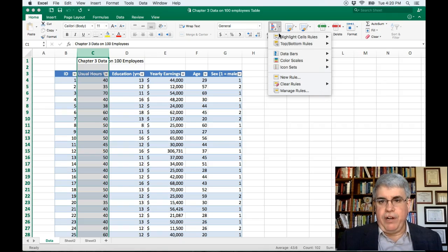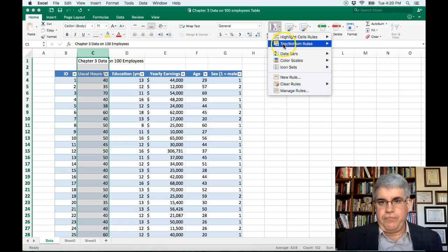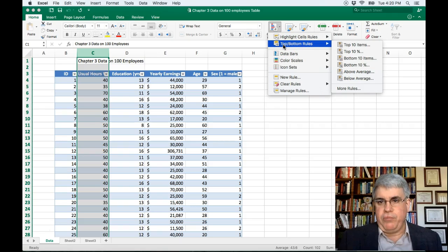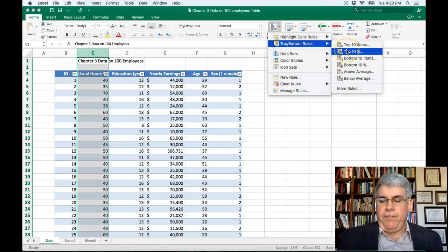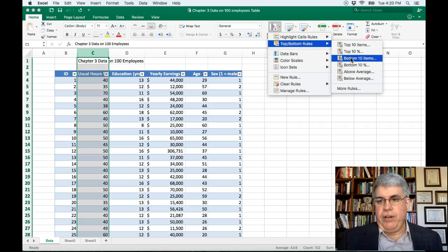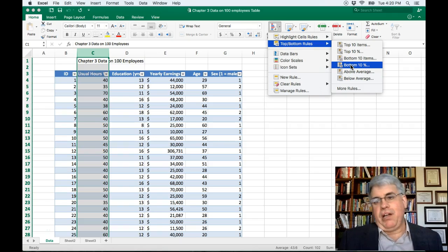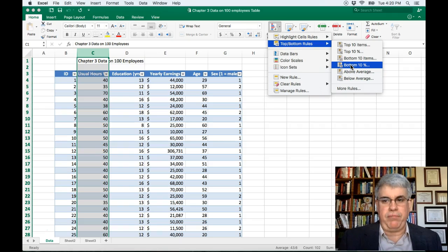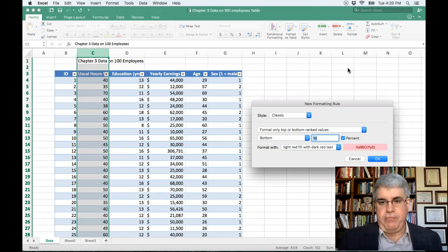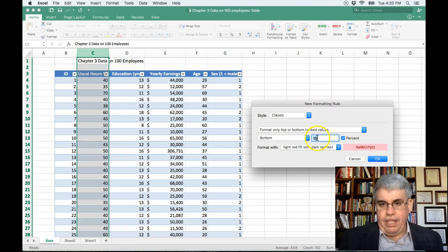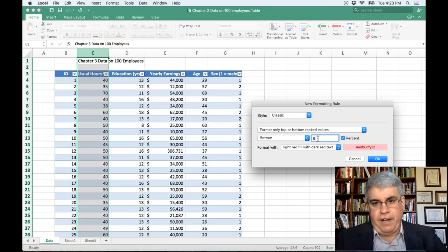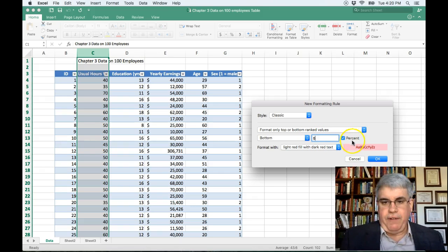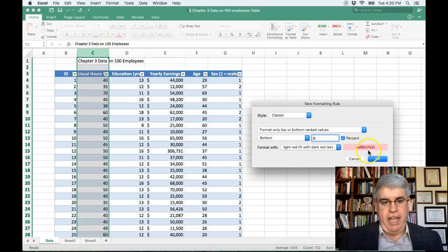And I want to choose the top and bottom rules. Now we want the bottom 5%, the people that have the lowest 5%. So we're going to, that's called the bottom 10%. That should say bottom X% because we can choose whatever bottom percent we want. So I click on bottom 10% and I want the bottom. And it says 10%. I'm going to change that to five, 5%. And the format is going to make those in this format. So I click, okay.